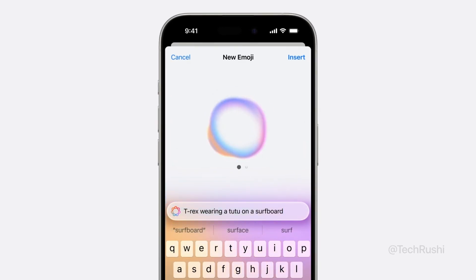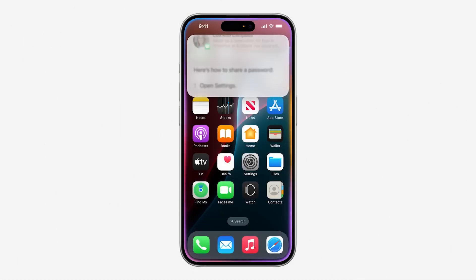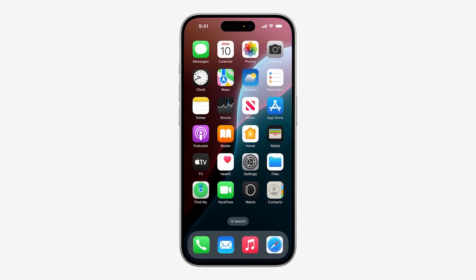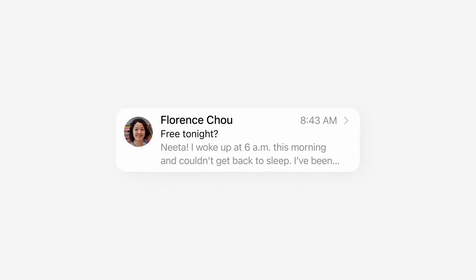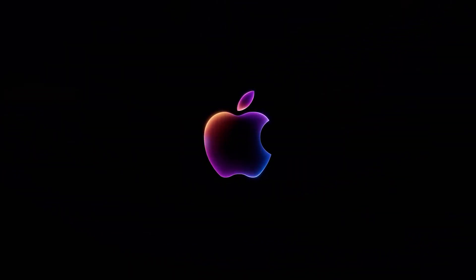Which feature are you most excited about? Personally, I'm pumped for Genmoji and ChatGPT integration, but let me know in the comments which feature you're looking forward to the most. If you enjoyed this video, make sure to hit that like button and subscribe to TechRushi for more updates like this. Thanks for watching, and I'll see you in the next one. Until then, take care and enjoy your iPhone.